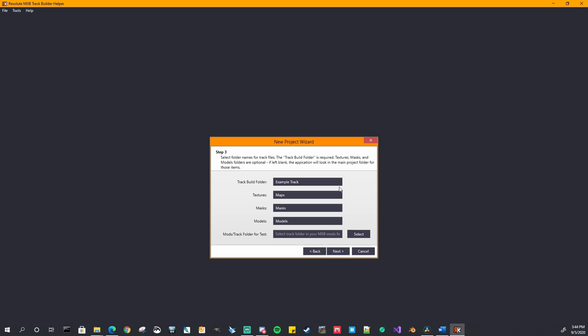So the first one is the track build folder. This is the folder where all of your track files get built to. This is the folder that you will copy to the MXBikes Mods folder where you can then play it in game. This is the folder that you will give to everybody. You will compile it as a PKZ file and distribute it to everybody. The next one is so we're just going to leave it as example track. You can use spaces in the name of the track. And the next one is your textures folder. This is where all of your textures are going to live. It defaults to maps. Maps is just the default folder that comes with the example track. So I went ahead with that nomenclature and just use maps as well. But you can name it whatever you want. So in this case let's just rename it to what we want. Textures.